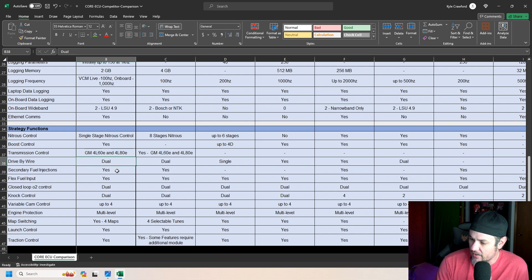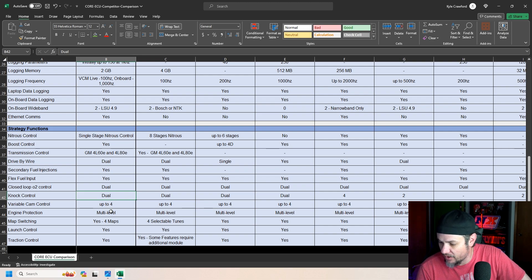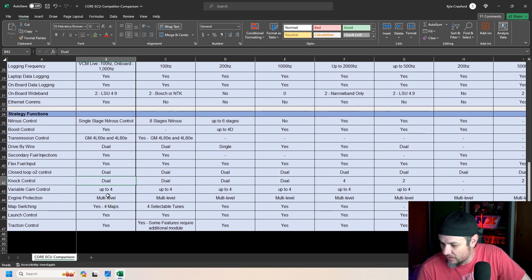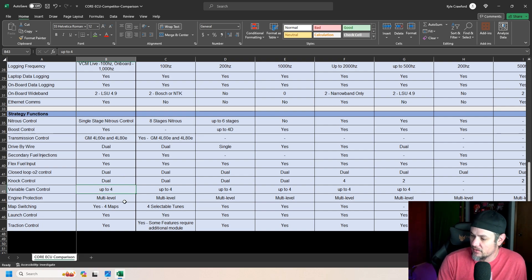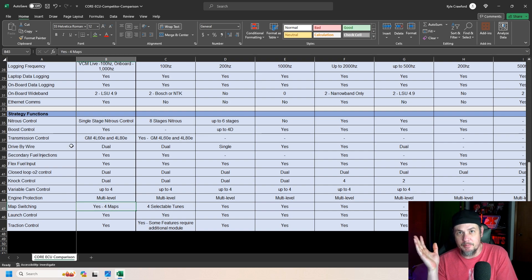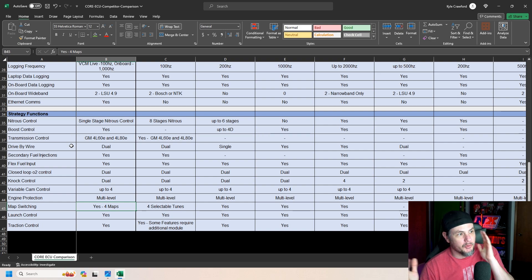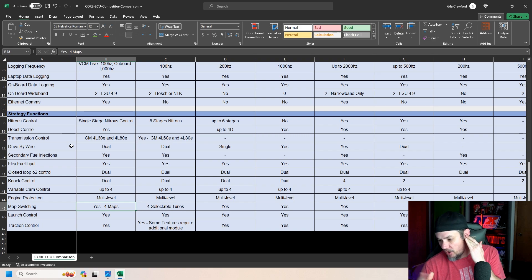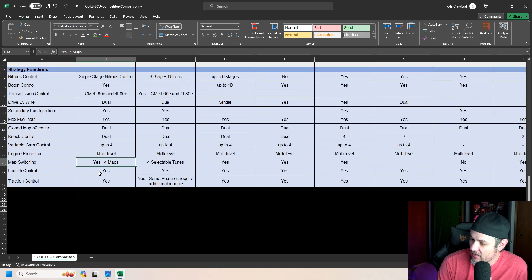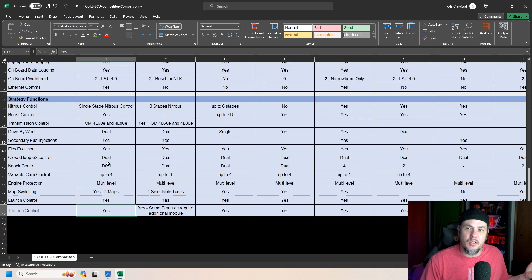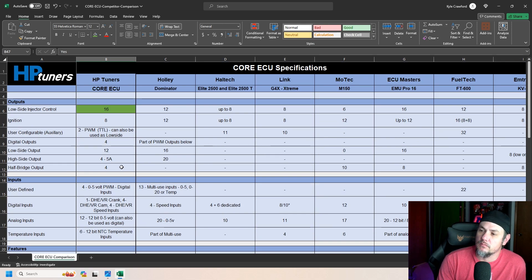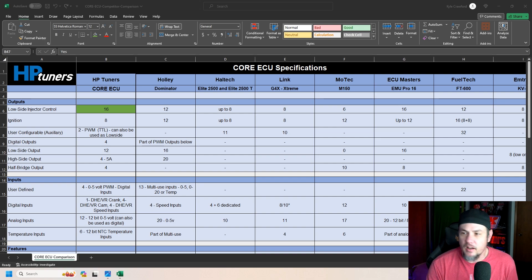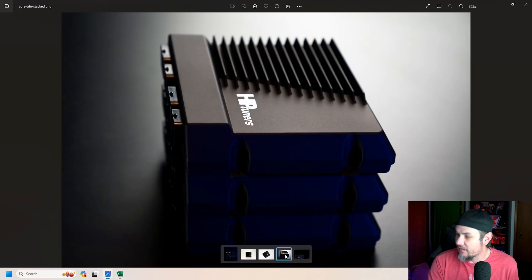Drive-by-wire, dual, secondary fuel injection, flex fuel, closed loop old 2, non-control. Variable cam up to 4. Engine protection on multi-level. Map switching. 4 maps. So you can have eco, normal, and sport, or low, medium, high boost maps. Stuff like that. Then launch control and traction control. Which, a lot of that's going to be software dependent. We'll get into the software more as we kind of figure that out. But that is the announcement.